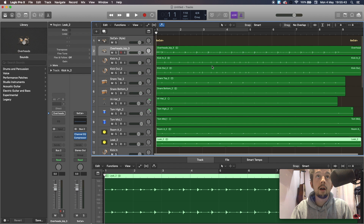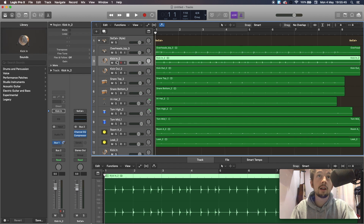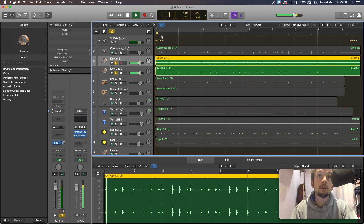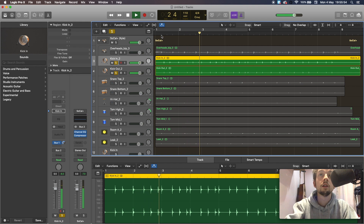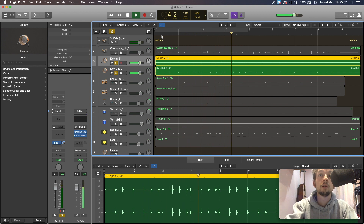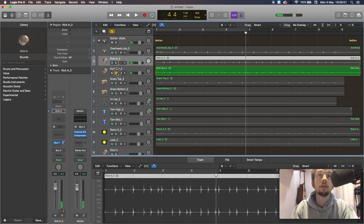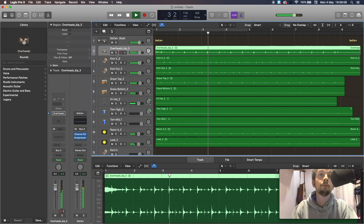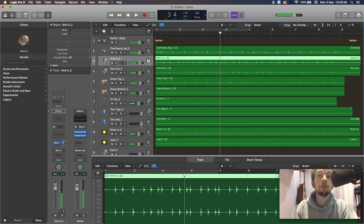And there we go. Just to test that out — if we solo our kick drum, we've got our kick in and our kick out. There we go, so you can hear that's playing. Super duper. Let's check the rest of it.